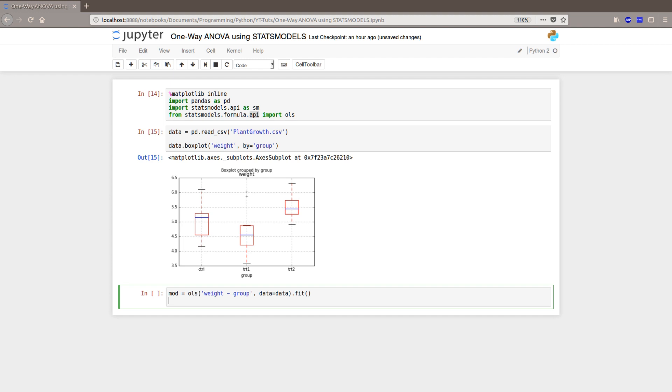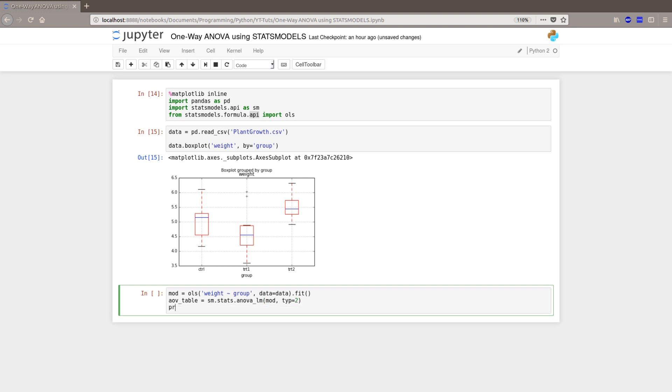And we create an ANOVA table. And we use SM stats ANOVA LM, our model and fit, type 2. We want to print the results. We want to print this table. Now. Let's see.